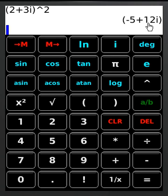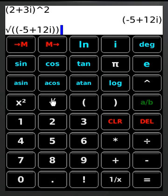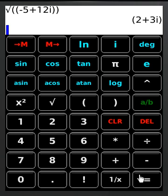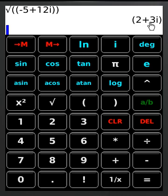If I want the square root of this number, I don't have to start over. I simply click square root, hit equals, and you can see that the square root of negative 5 plus 12i is 2 plus 3i. We knew that. That's what we started with.